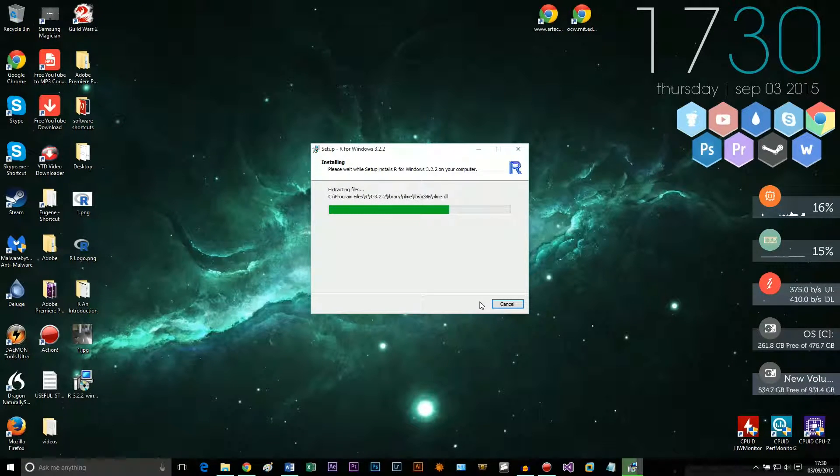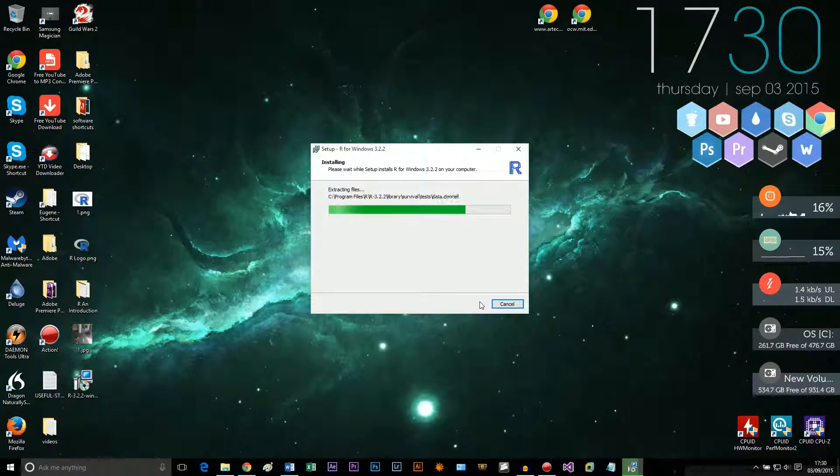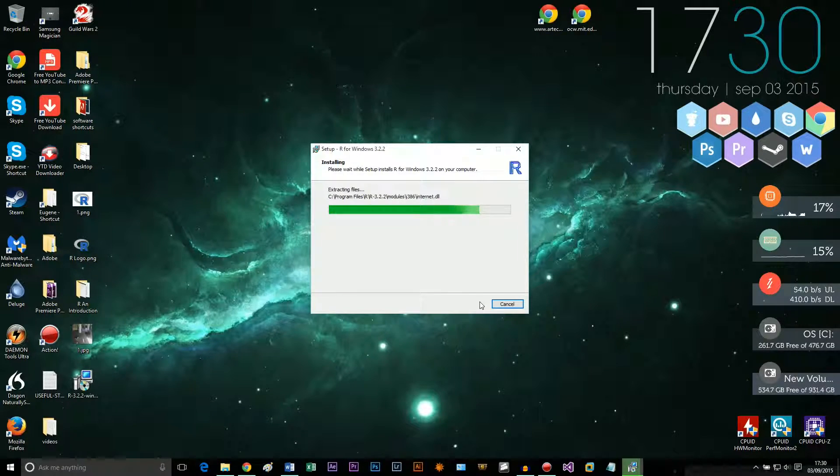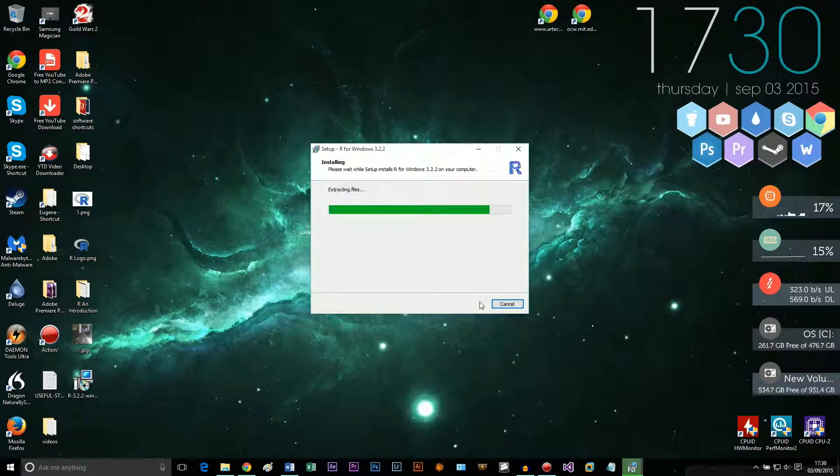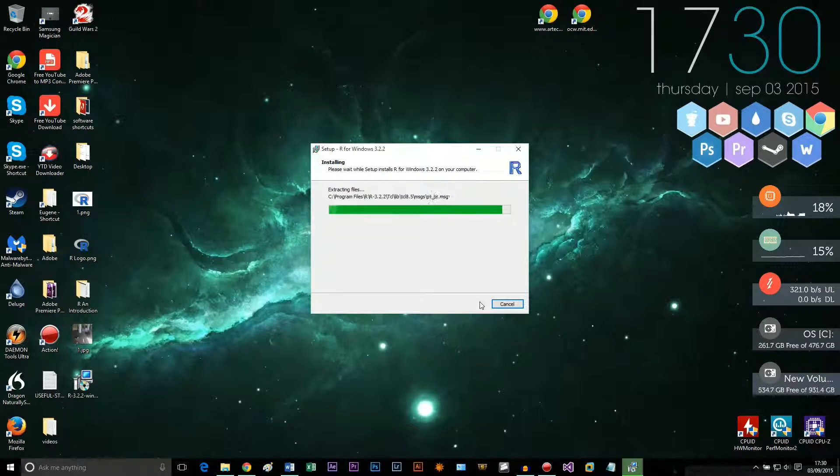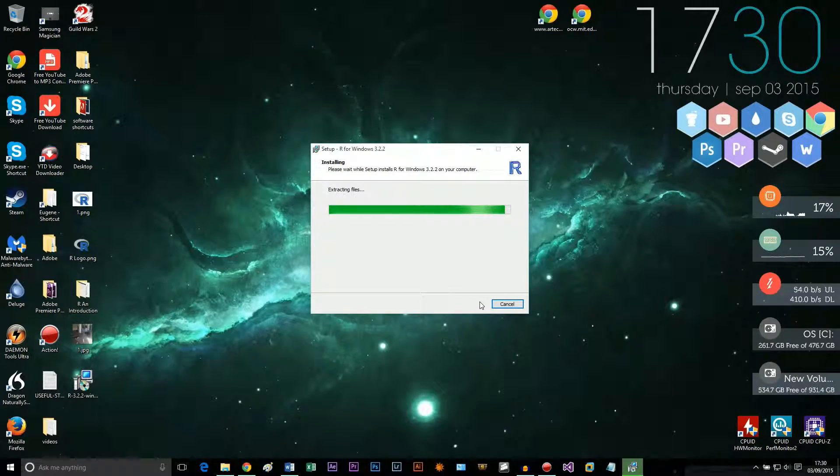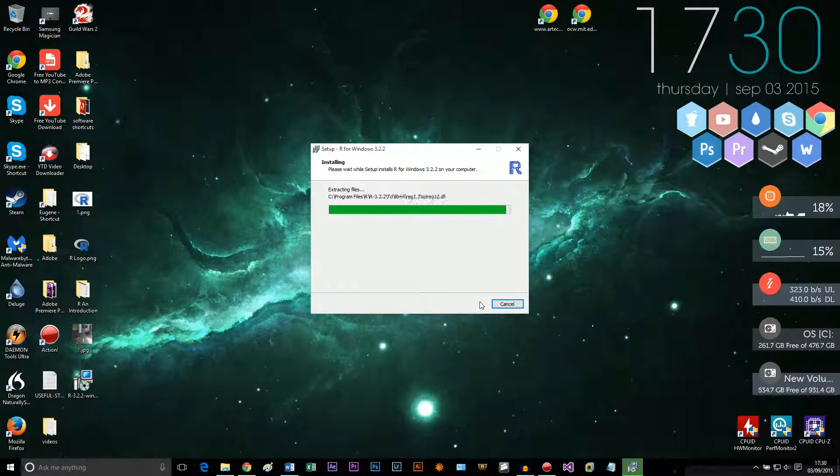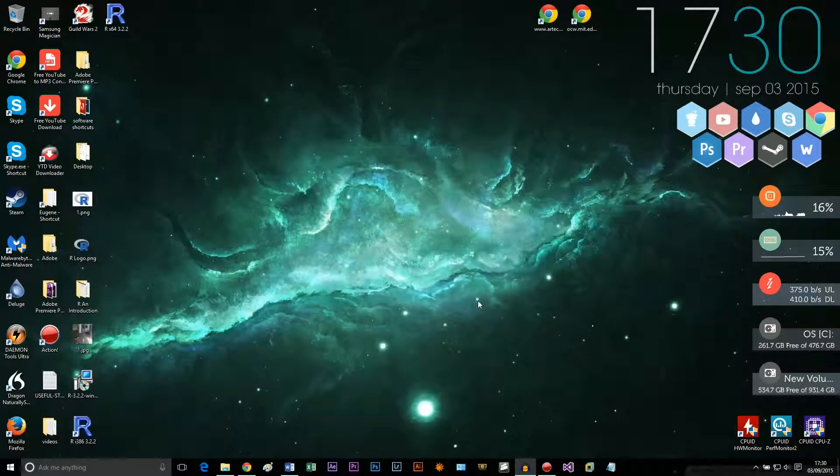So here we're just going to go ahead and install it. If you've got any problems just Google them. For me it just works fine every time I do it. I like to run everything as administrator but I'm sure it's not necessary. And as you see it's installed.